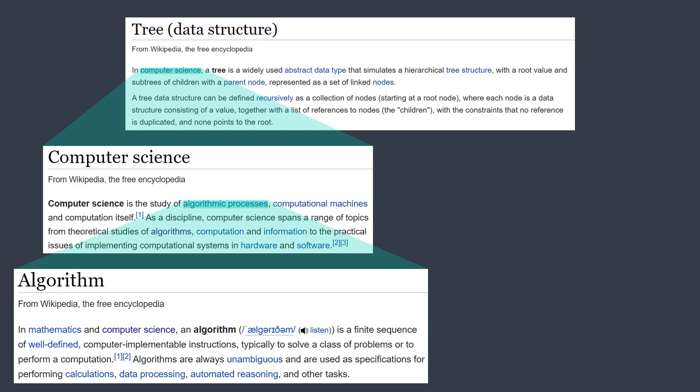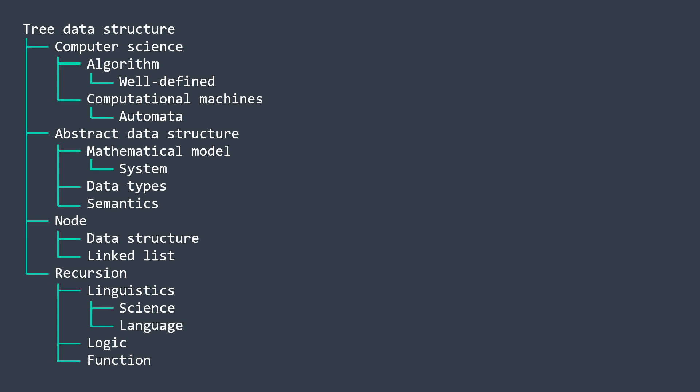Basically what we're doing here is a depth-first search of this tree of articles. Because we keep going deeper until we reach an article that has no articles that we want to read, we go back, we continue reading, and so on until finishing the initial article, the one about tree.